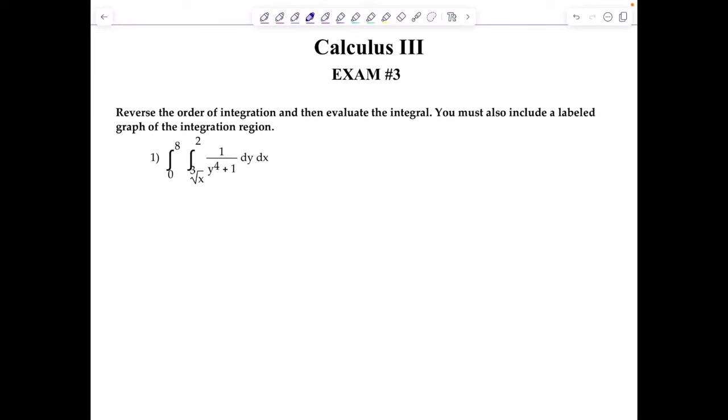Welcome to Math with Professor V. In this video, I'll be solving exam number 3, primarily on multiple integrals that I gave to my Calculus 3 class, Fall 2023. So here we go — there's going to be lots of graphing throughout the entire exam.